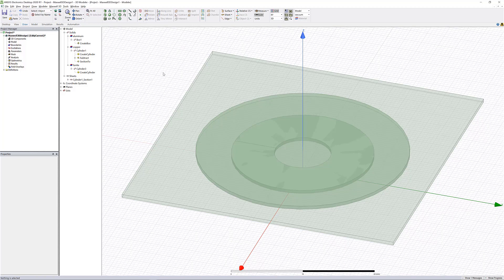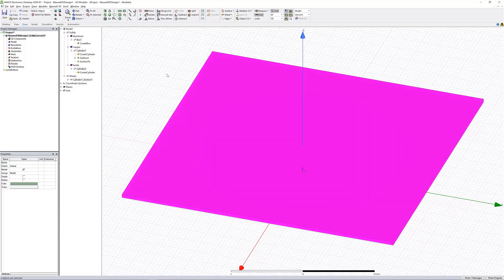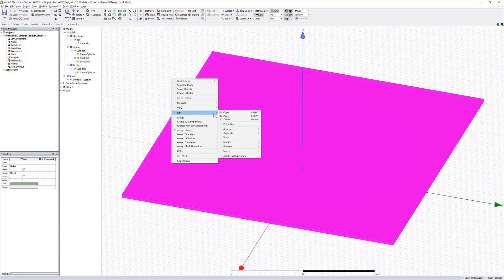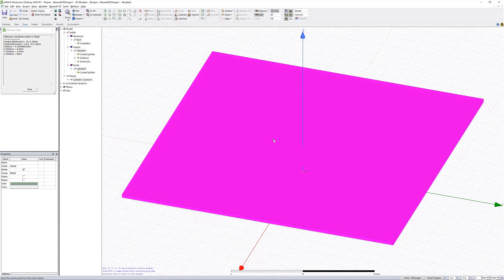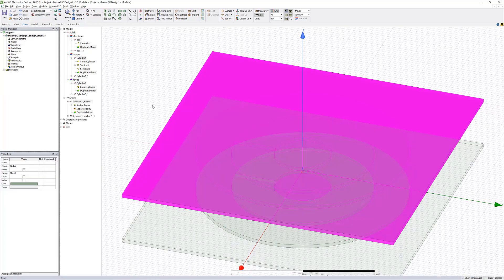We can now duplicate all of our objects to create our mirrored pair. Select all, then find Edit > Duplicate > Mirror. Pick the anchor point and then choose the vector zero, zero, negative one. You can access the coordinate entry fields by pressing Tab, located on the bottom right of your screen.